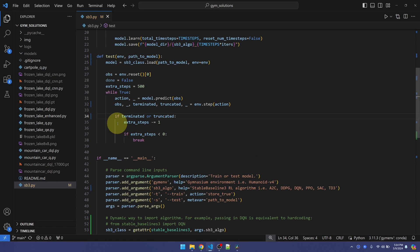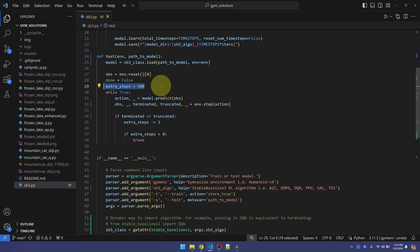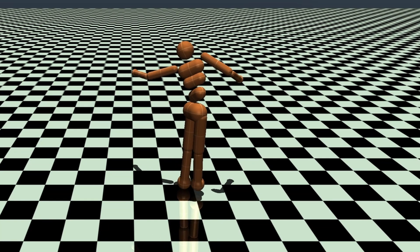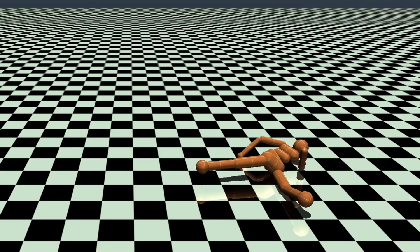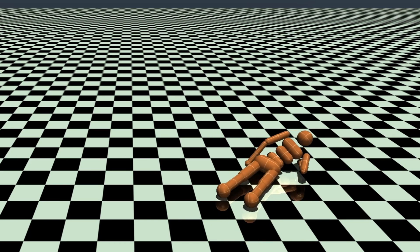So in that get started video, I added some extra steps here, so that when the environment ended, it will show the agent doing an additional 500 steps. That was really just for me to see the humanoid struggle on the ground. We don't really need that, so I'm going to take it out.